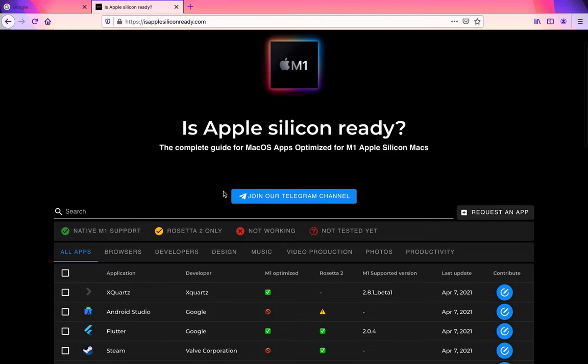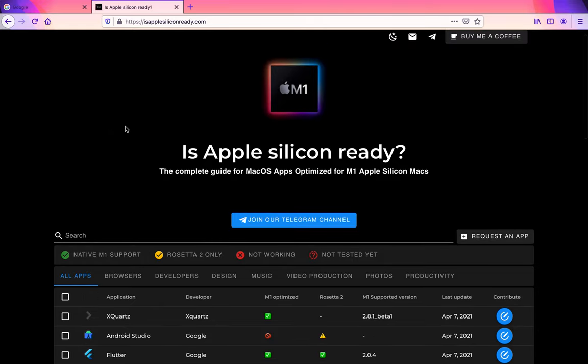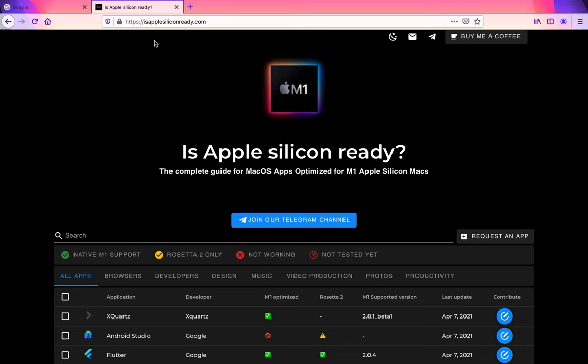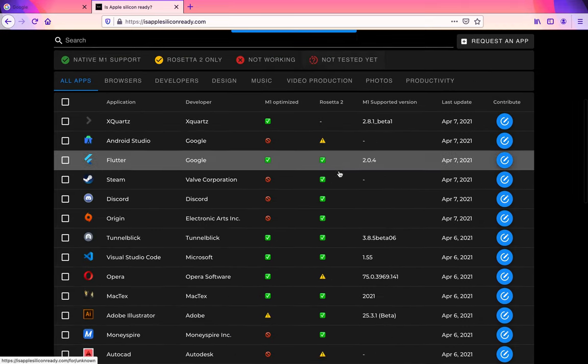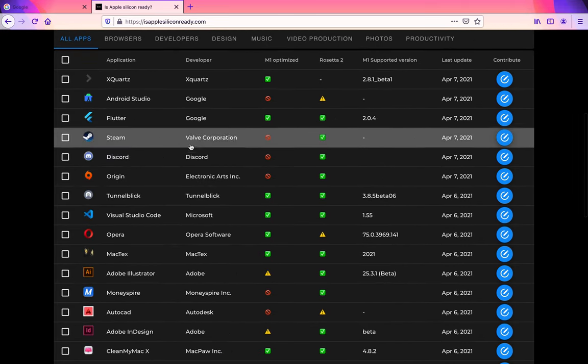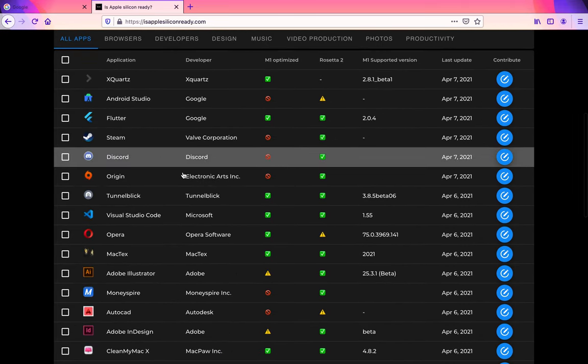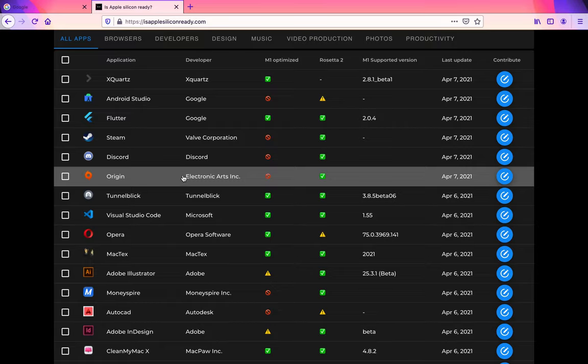The website is https://isapplesiliconready.com. It shows you some of the apps that are ready for Apple Silicon or ones that run fine in Rosetta 2.